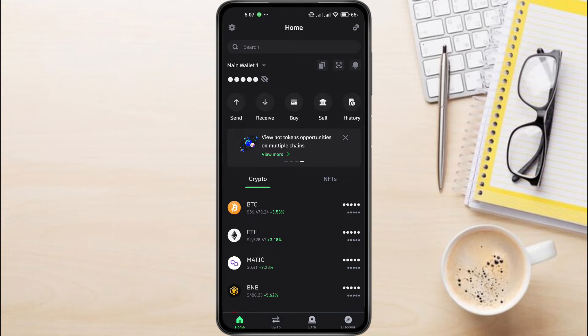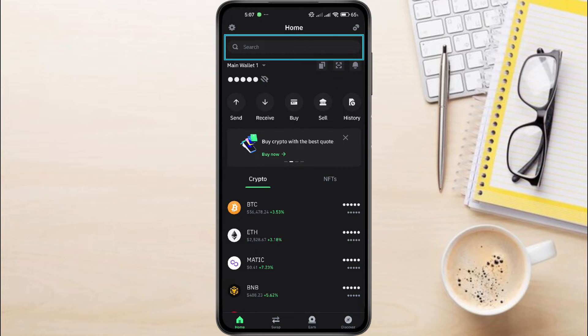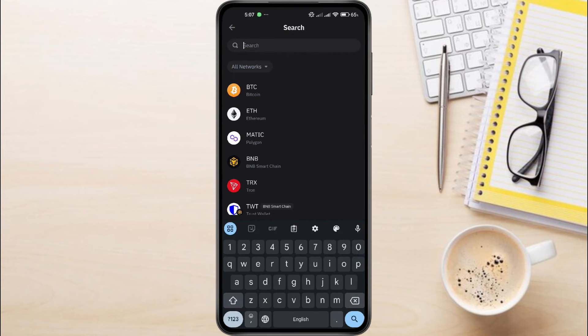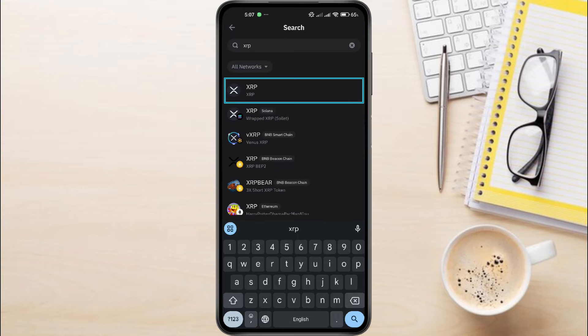Once you have successfully logged in, on the homepage you will see various options. We need to find XRP. There's a search bar at the top of the screen. Simply tap on this search bar and type in XRP. You should see XRP as a result. Tap on it.